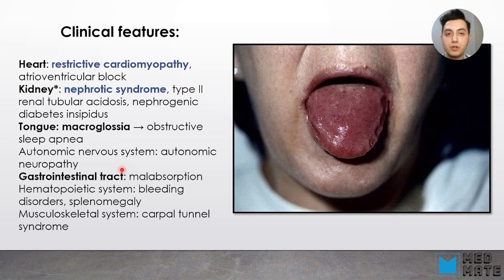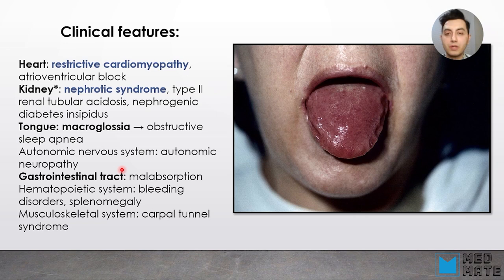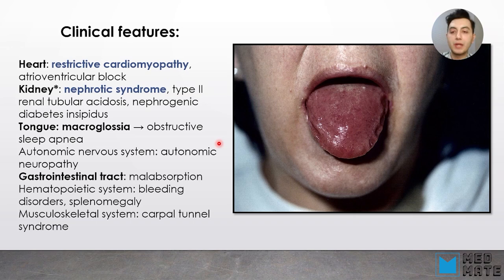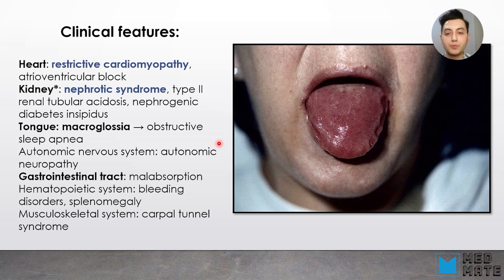Different tissues can be affected by amyloidosis. In the heart, it leads to restrictive cardiomyopathy — when the heart cannot contract well. It can also cause nephrotic syndrome, type 2 renal tubular acidosis, or nephrogenic diabetes insipidus. We also have tongue macroglossia, as seen in this patient. There can also be gastrointestinal tract involvement, which leads to malabsorption because the cells lining these organs have swelled and cannot absorb properly.